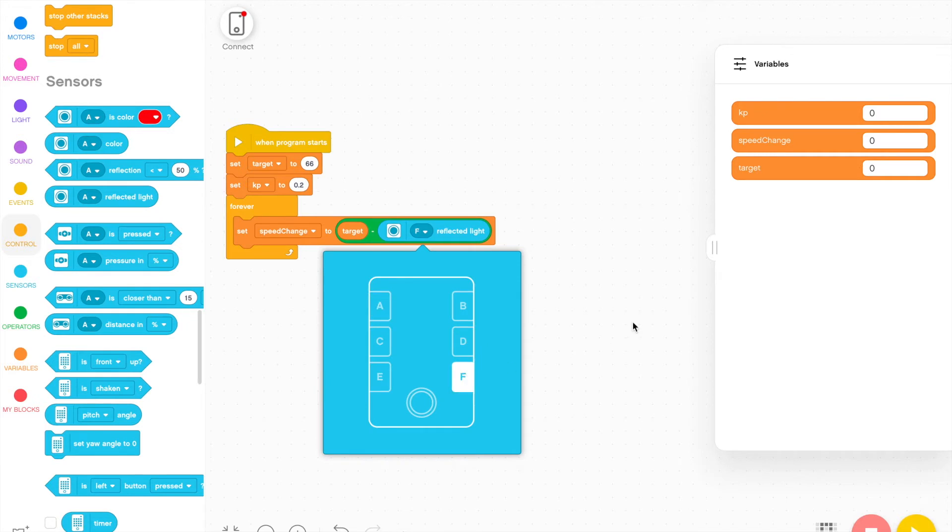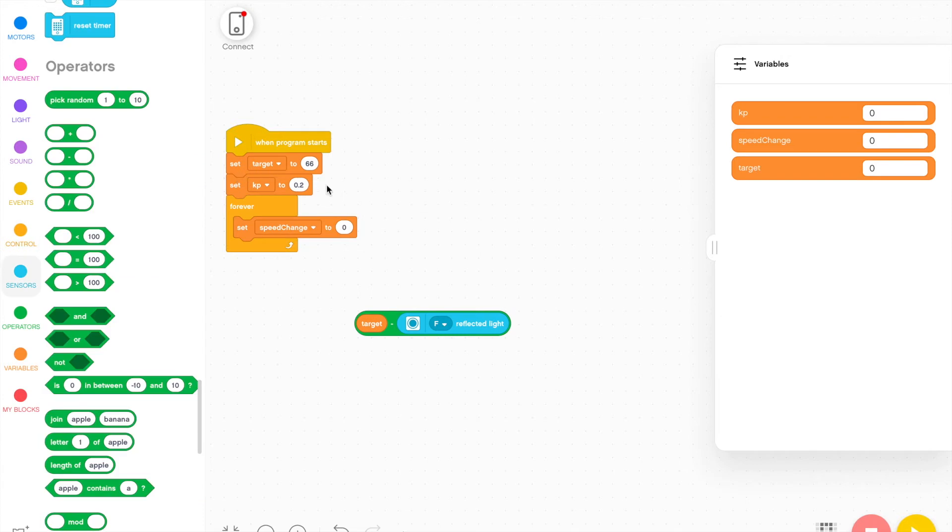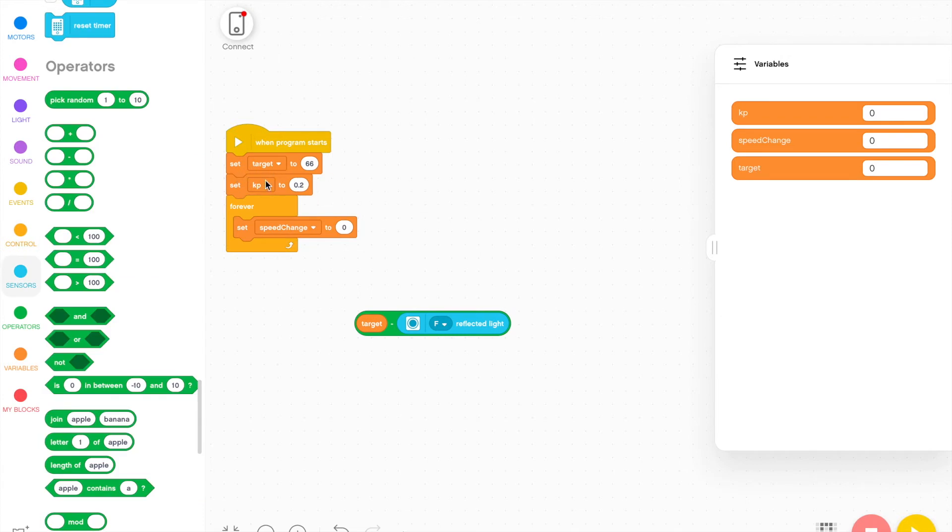I've put my color sensor in port F, so I'm going to switch this to port F. And then I'm going to multiply it by the proportional constant. The reason I do this is because the error is going to be very large if we take it in its raw form.